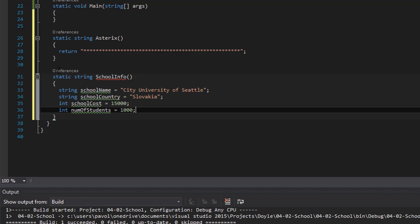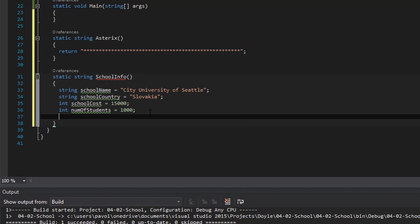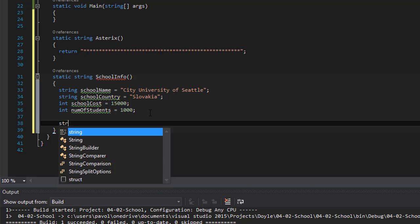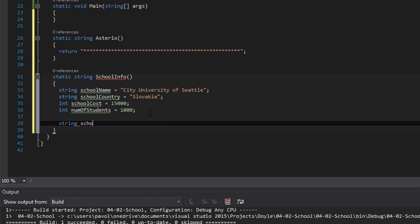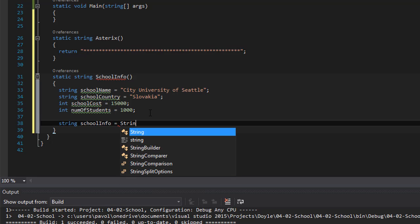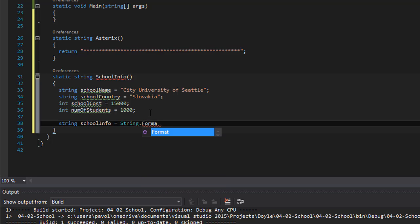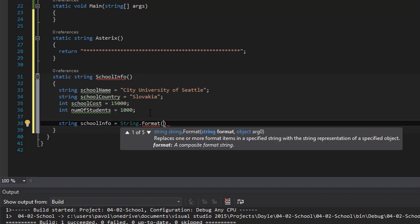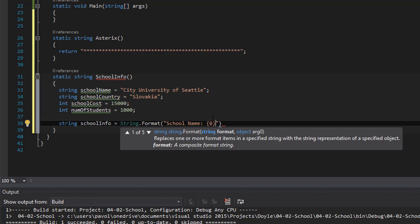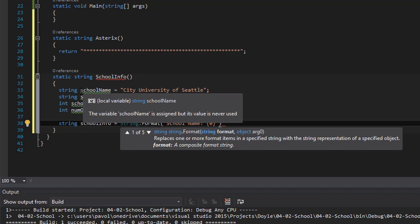So we have these variables. Now we have to return them. So we have to return them from the method all assigned to a string. And to do that we can do a string school info. And we can format it all together. We will do string.format. And in it we will simply put together all this information into one string.